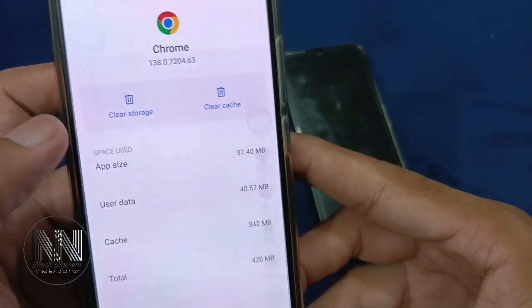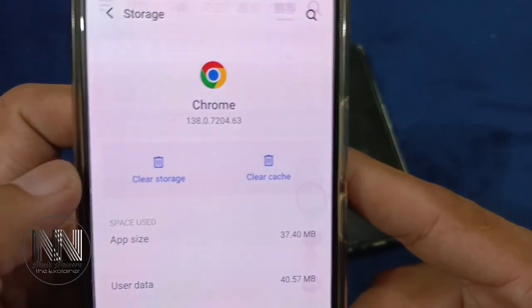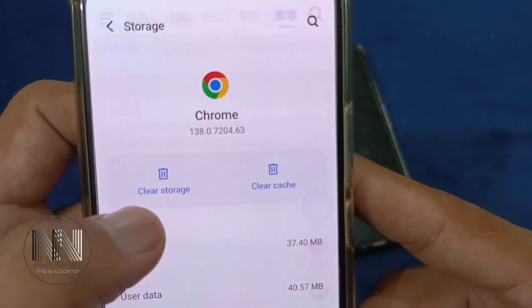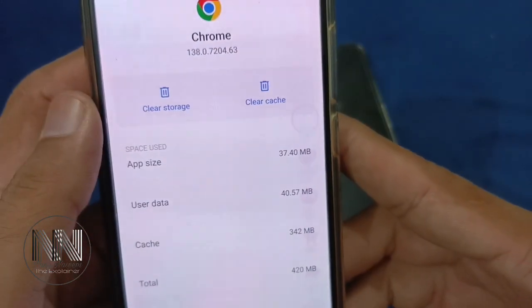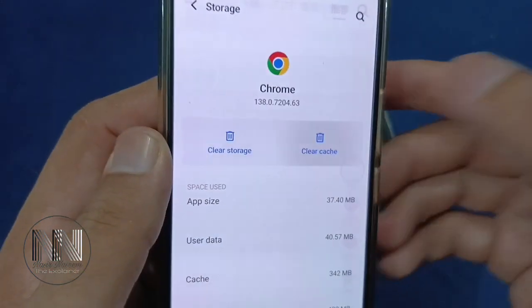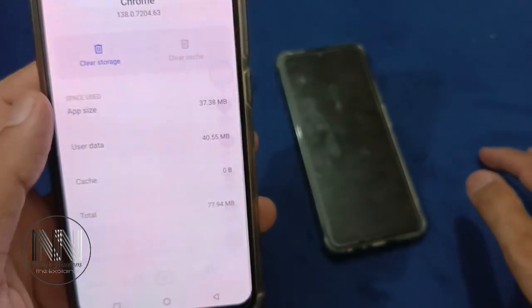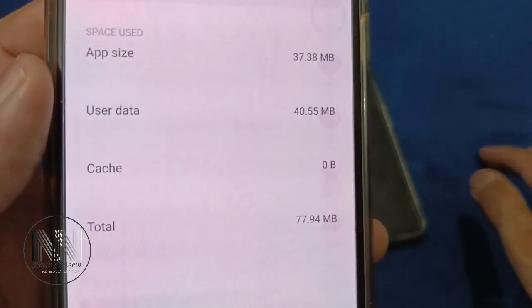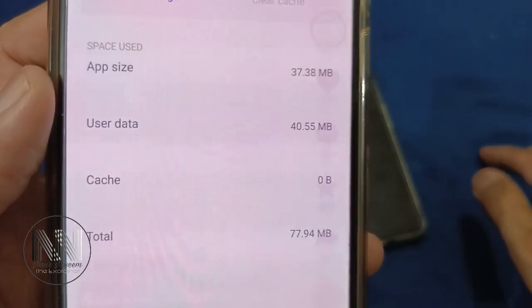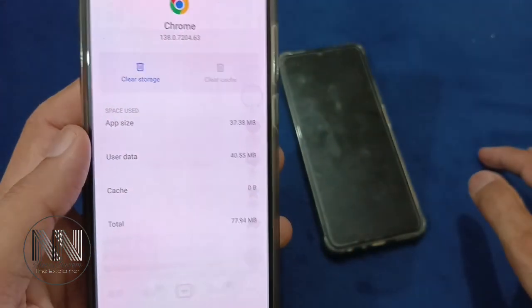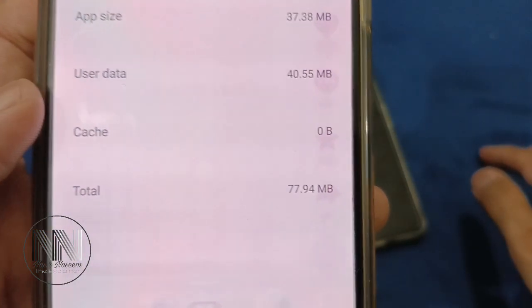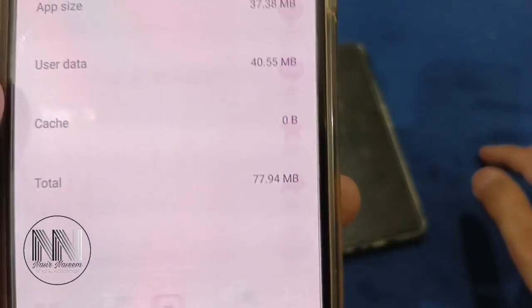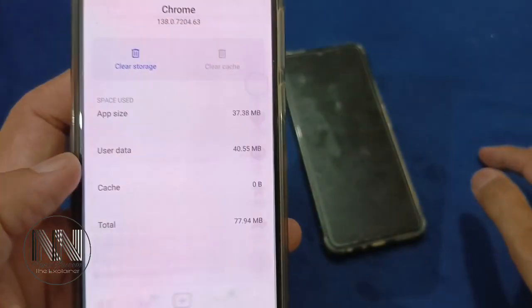At the top of the list there are two options: 'Clear Storage' and 'Clear Cache.' Click 'Clear Cache' and you can see the cache memory is now 0 bytes — it means the cache memory is cleared. The total size of the memory is now 77.94 MB, which means the cache memory has been cleaned.